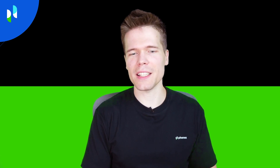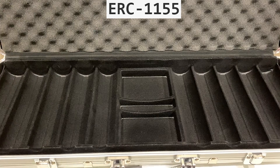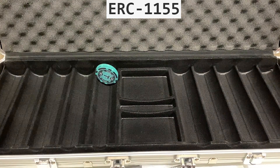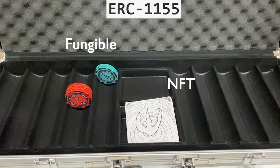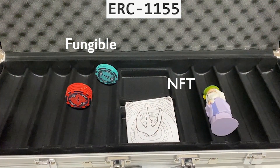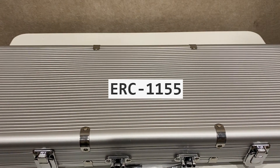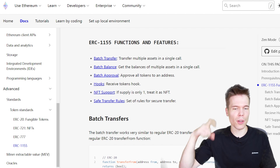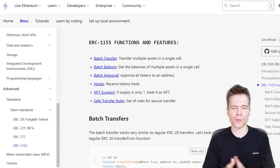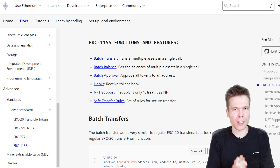The last popular token standard we'll look at today is ERC1155, which is a particularly functional contract that can include any combination of fungible and non-fungible tokens. This allows more efficient batch transfers of all the assets you want to transfer. In addition, this token increases transfer safety by implementing hooks and additional rules to protect against accidents when making these big transfers.